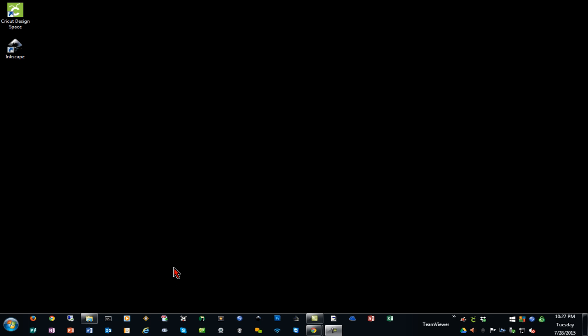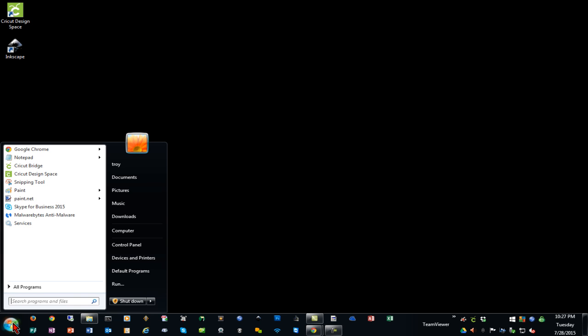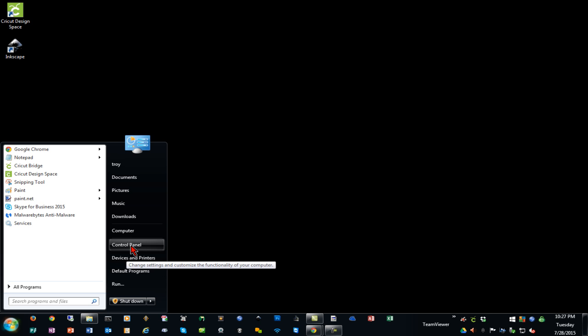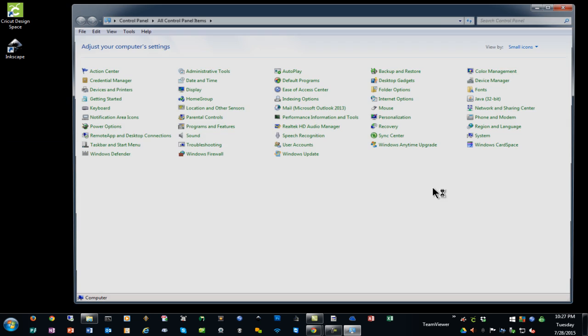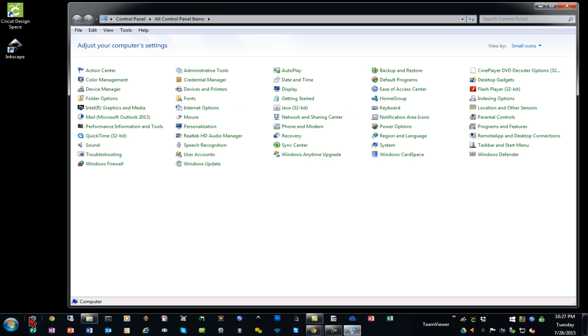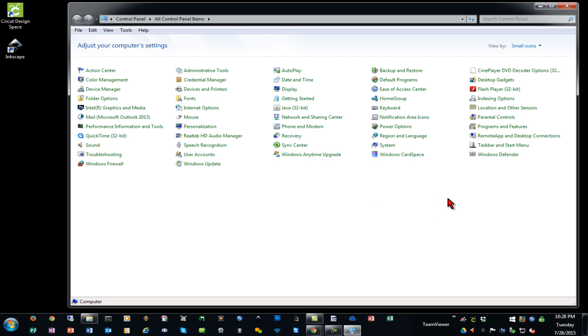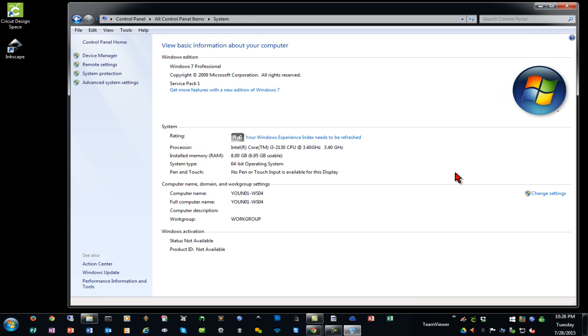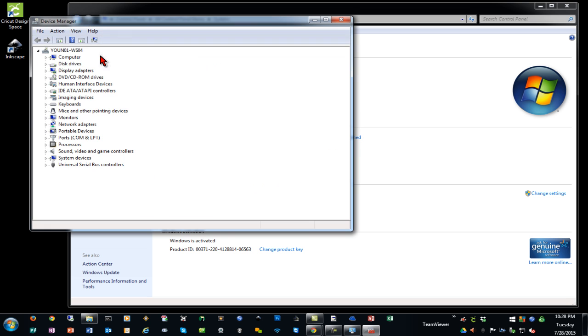The way we're going to do this is we're going to go into Control Panel. In Windows 7, you click the Start button and go to Control Panel. On Windows 8, you will right click on the Start button and go into Control Panel. We are going to go to the System icon, and then we're going to click on Device Manager.